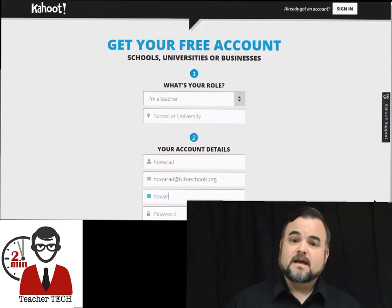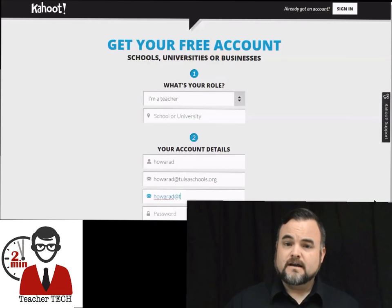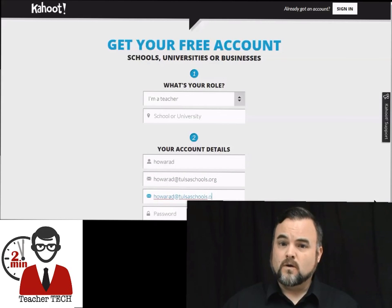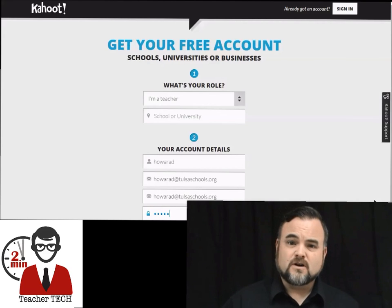It has you create a username and a password. It also has a place for you to put in your role and your school or university, but you don't have to fill those in — those are optional.